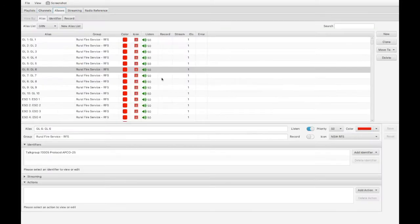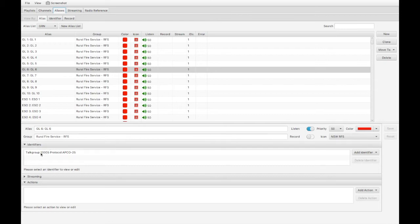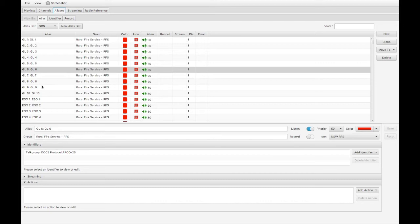On this tab we have aliases. Now an alias maps a talk group, or a talk group number, with a name and an alias. So we can use these to provide more human readable names to our talk groups when they appear.